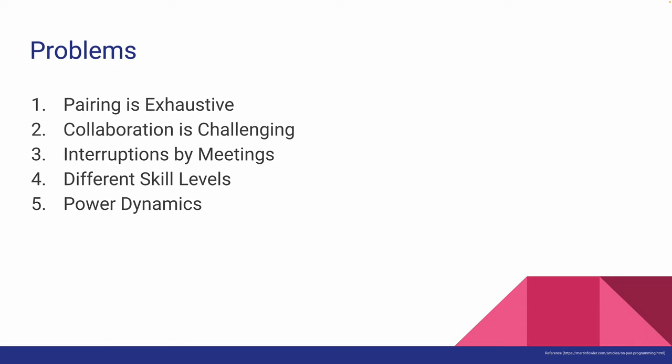Second, collaborating with someone else for long periods of time isn't the easiest thing. You will need to communicate constantly and have empathy and interpersonal skills.